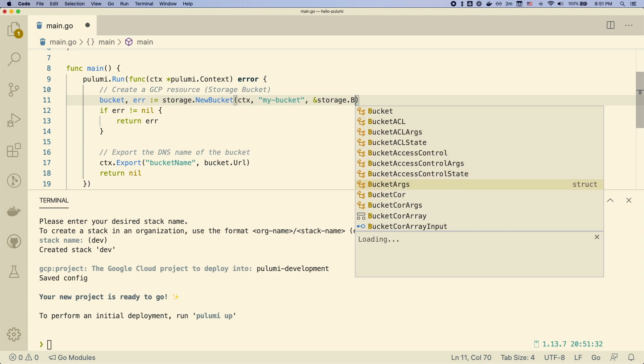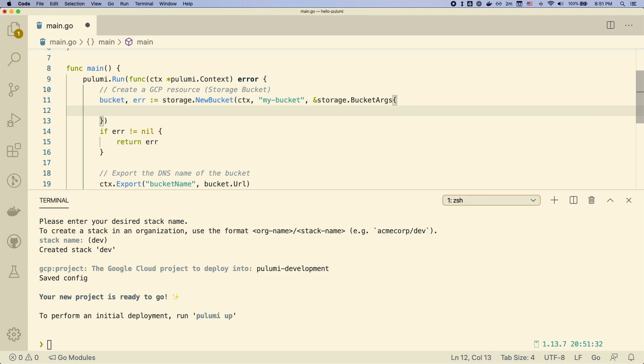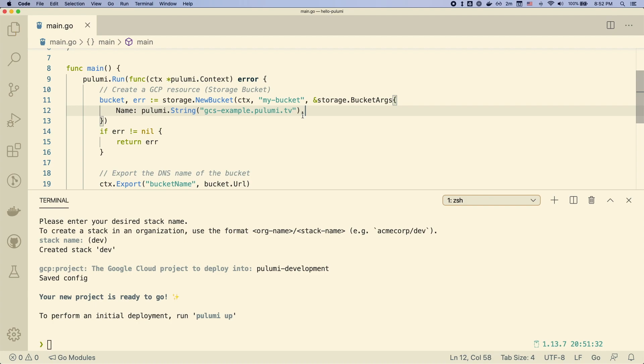This is because we're going to create a website bucket and we'd like to actually have a website name that matches the corresponding bucket name. So we'll just call this a DNS name that we've already pre-created that actually points at Google storage. So here we have a name, gcsexample.pulumi.tv.